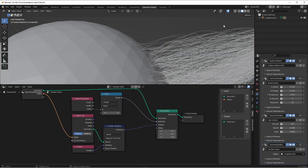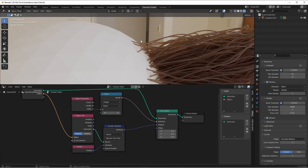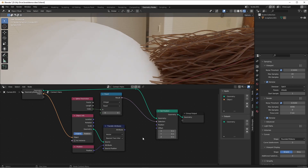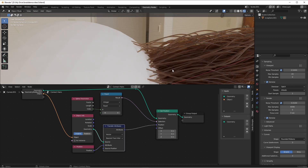Let's go into rendered mode to see it a little better. This is the node with the attribute being transferred, and this is the node without. That looks a lot better.